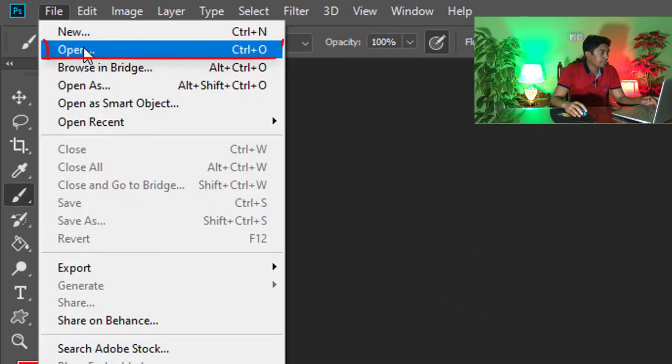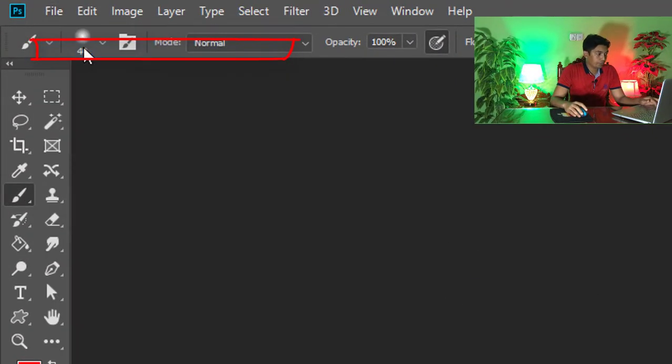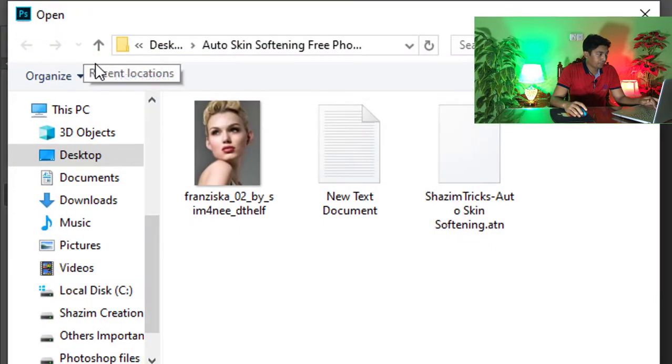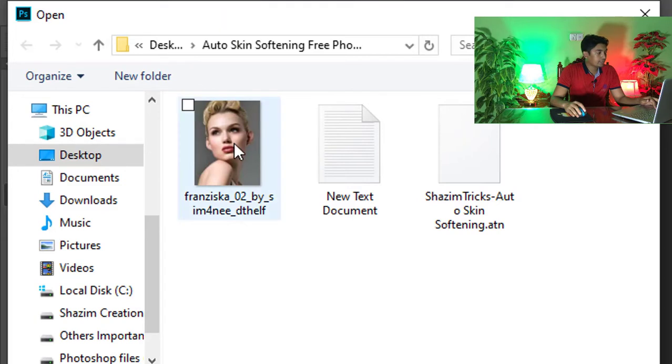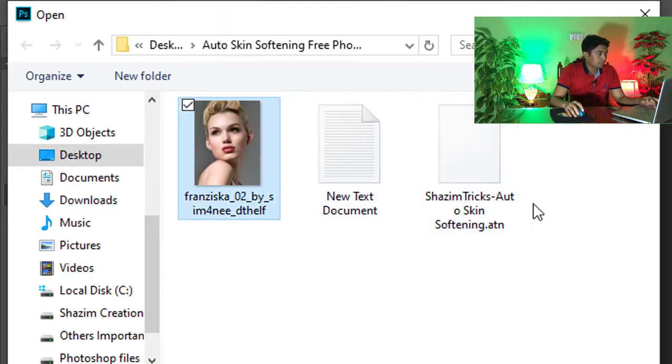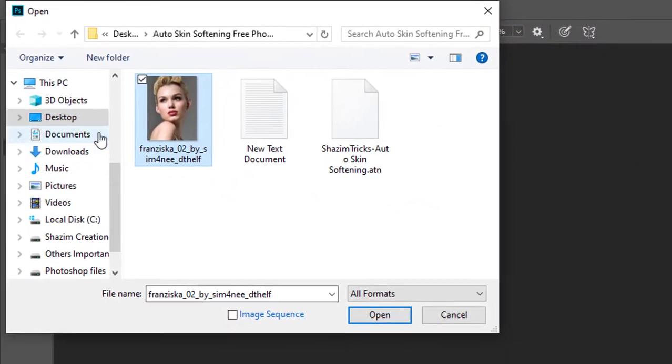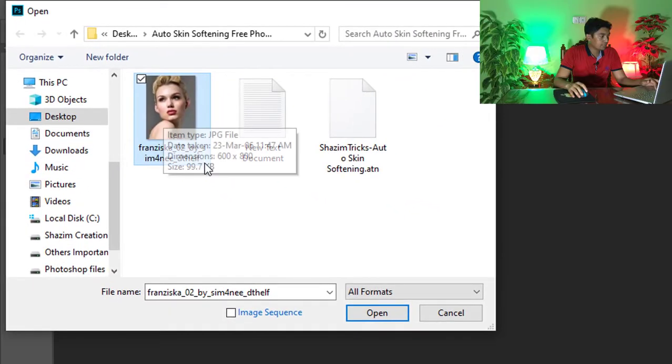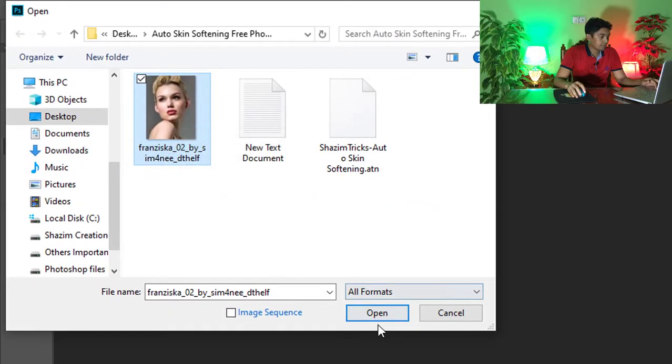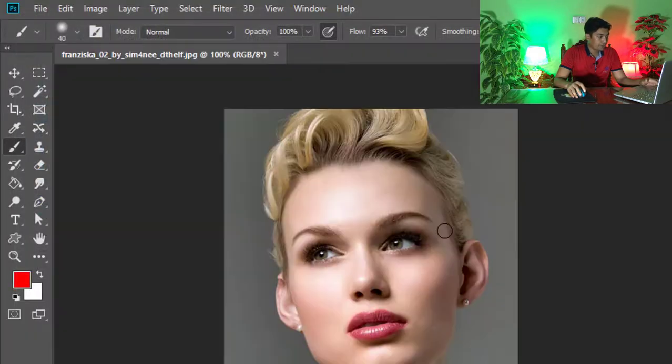Then click on open, select any image which you want to apply skin softening actions to. Select an image, then click on open.